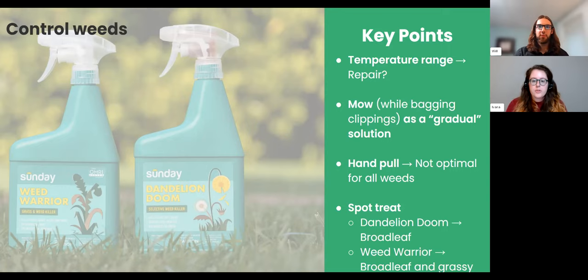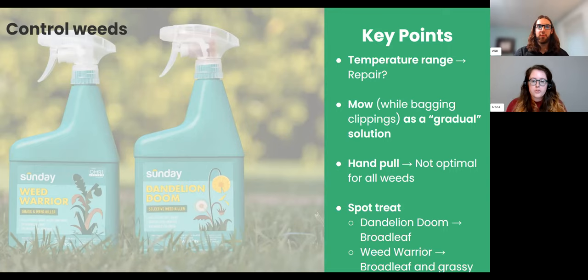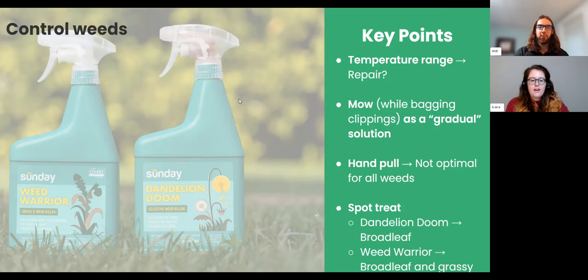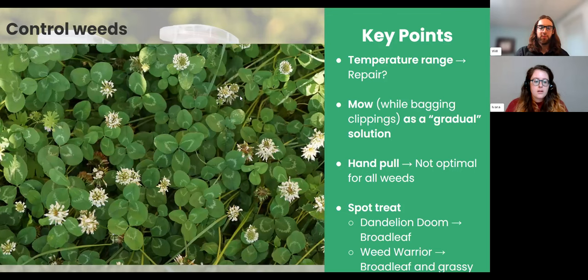Some weeds are good to hand-pull, but others aren't. Nut sedge, for example — you don't want to hand-pull it because it has little bulbs under the soil that can reproduce; once you pull it, it'll grow more. For more information on specific weeds, there is a weeds webinar recorded on YouTube and we'll have another one in the future. For broadleaf weeds — clover, dandelions, broadleaf plantain, henbit with the purple flowers — Dandelion Doom is a great option.